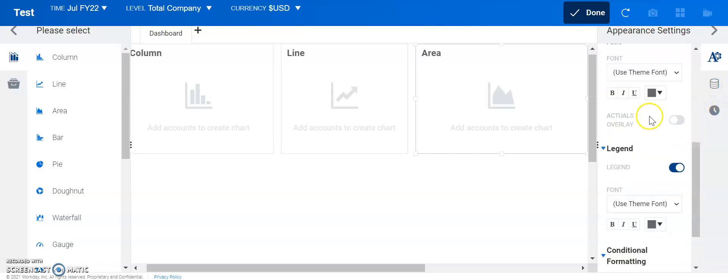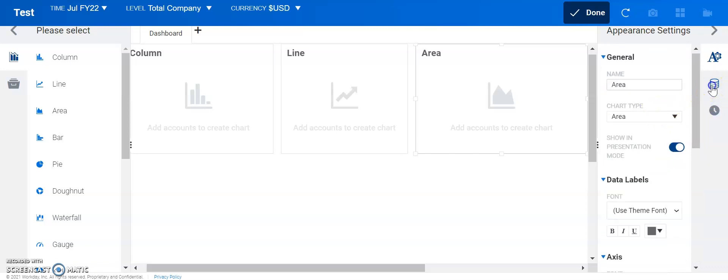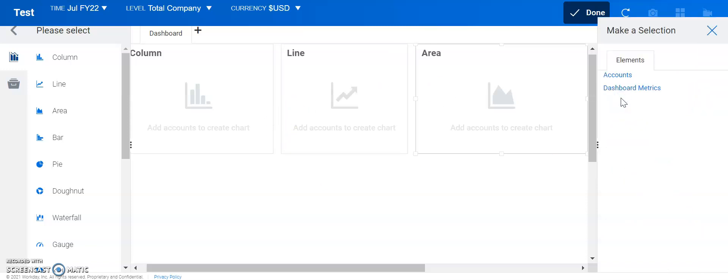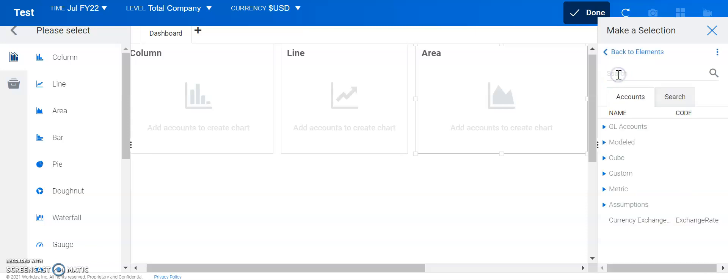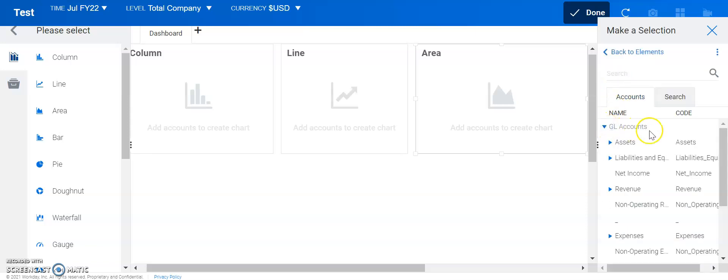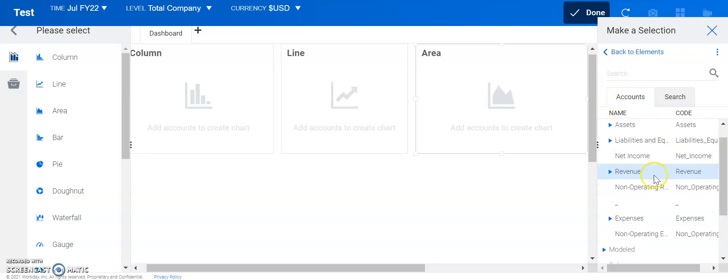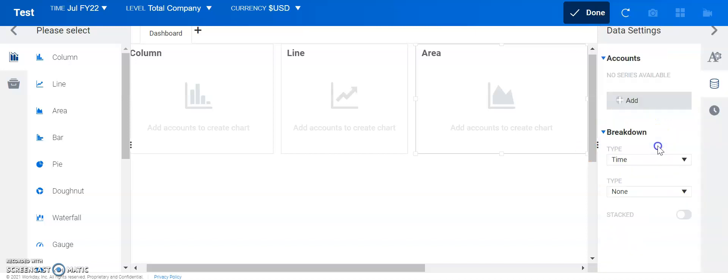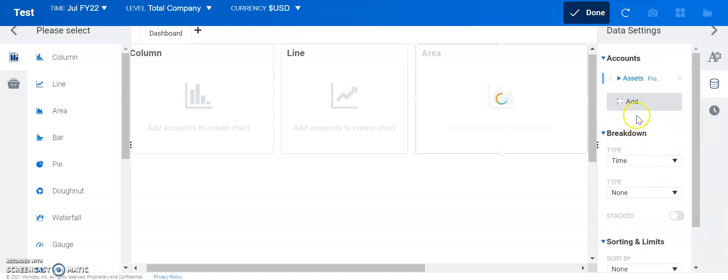Let's go over to the data settings. This is where we could find our information that we would add on to our given charts. So, let's go into accounts, GL accounts, and let's do assets. Let's add that in.